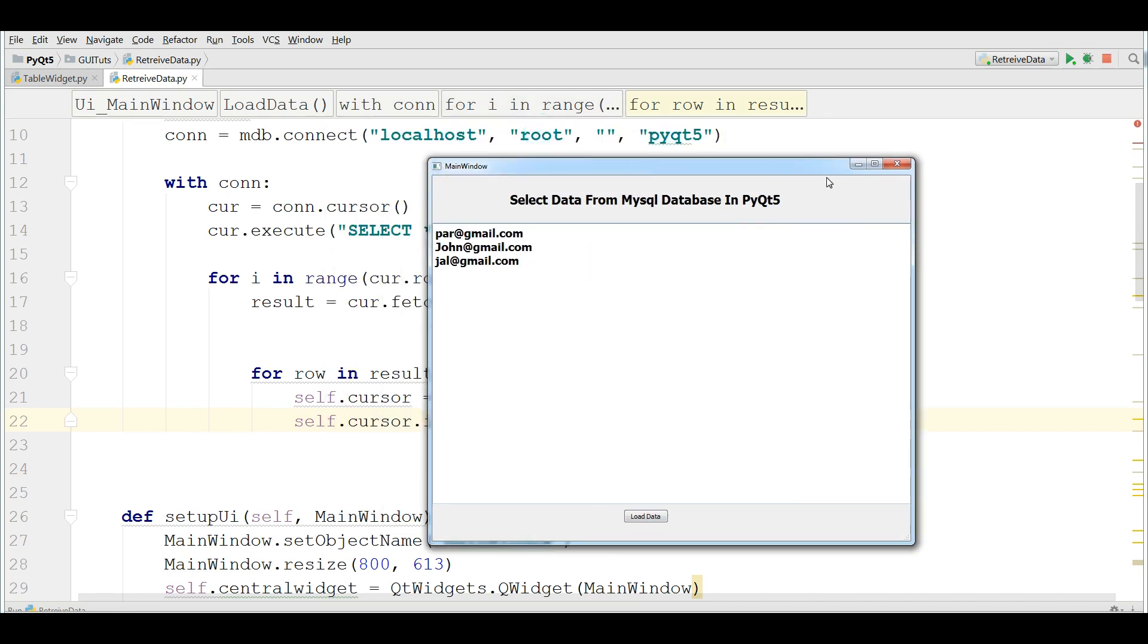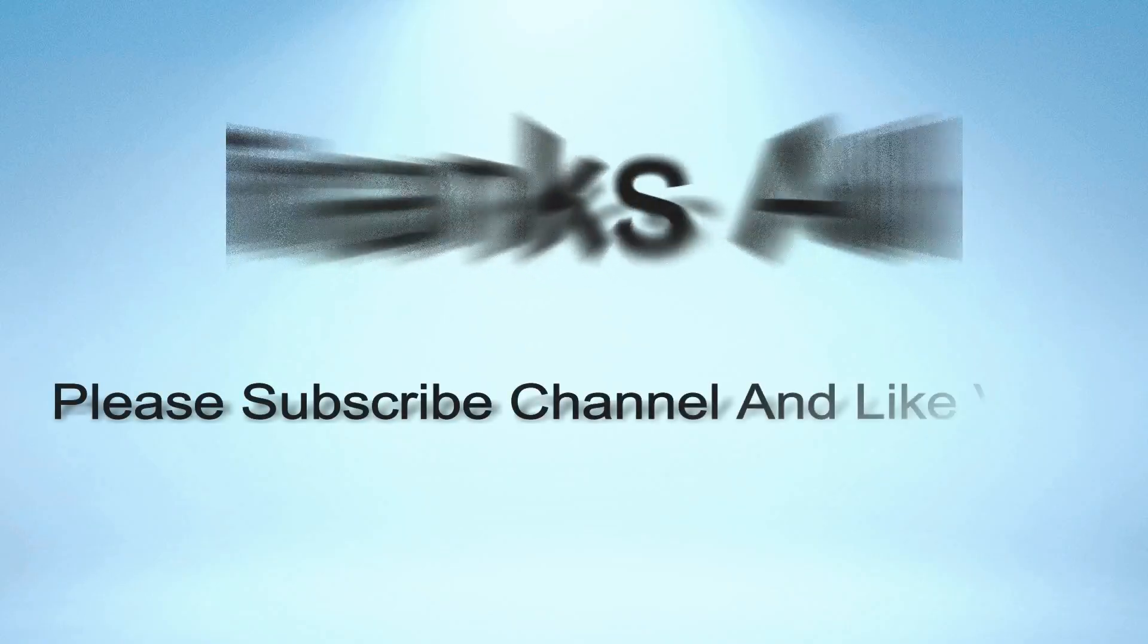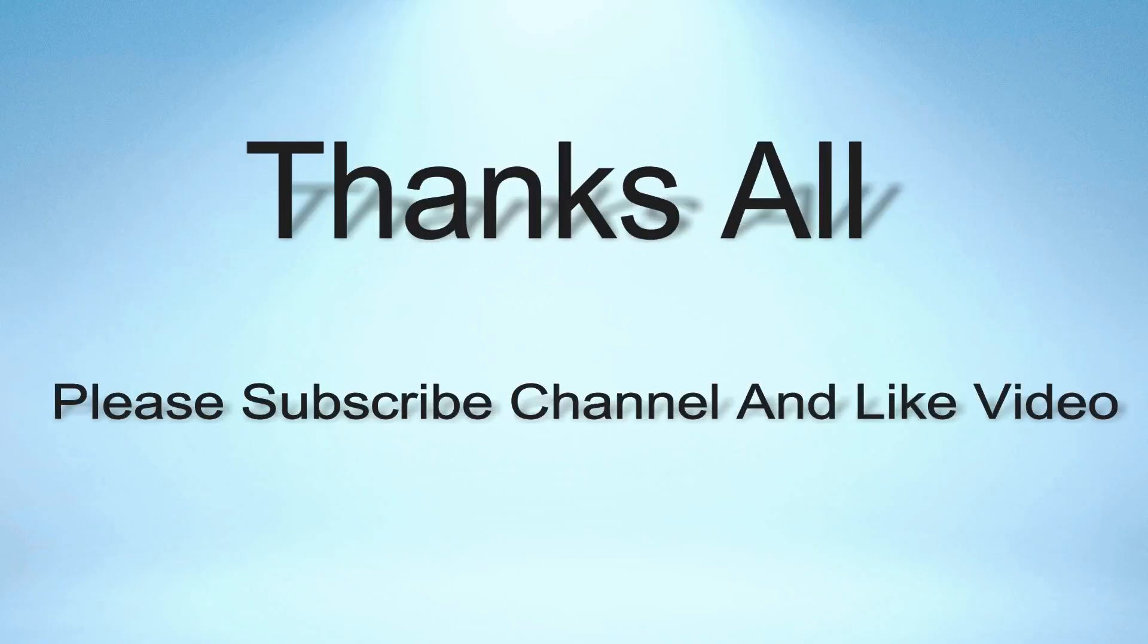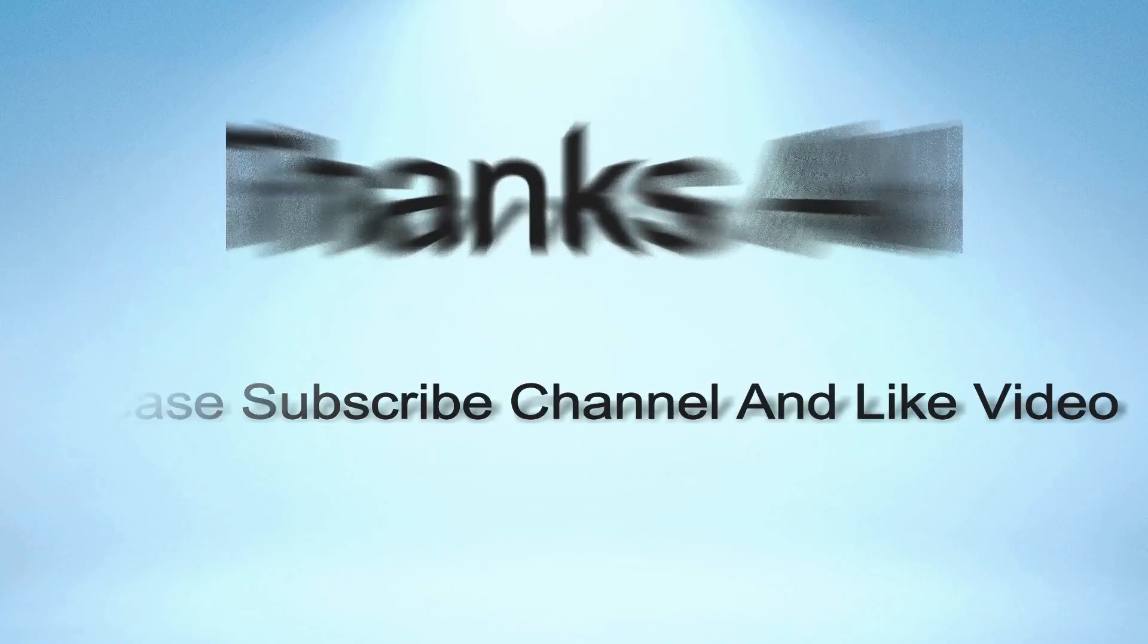Thank you guys. This was our 36th video. And for the further videos, please subscribe my channel. Bye.